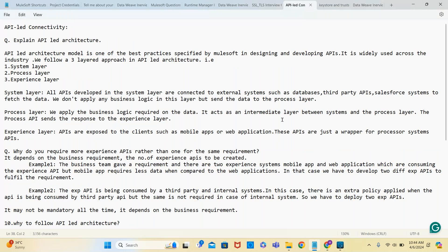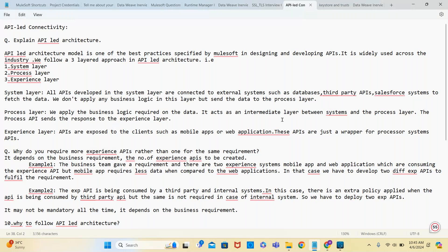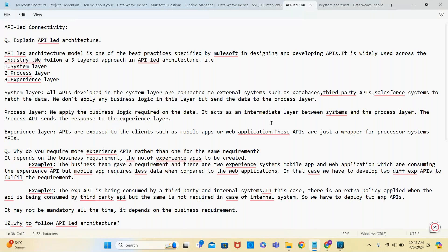I'll start with API-led connectivity. Most of the time, questions will be about explaining API-led architecture. The API-led architecture model is one of the best practices specified by MuleSoft for designing and developing APIs. It is widely used across the industry. We follow a three-layer approach in API-led architecture: system layer, process layer, and experience layer.